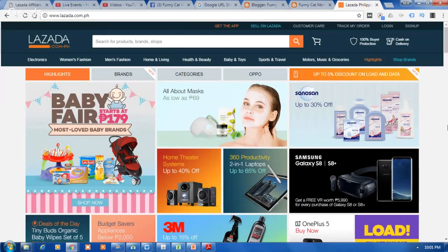Hi, I'm Jas. Thank you for watching my tutorial on the Lazada Affiliate program. In this video, I will show you how to create your own deep links using the Lazada Deep Link Picker in your Chrome browser.